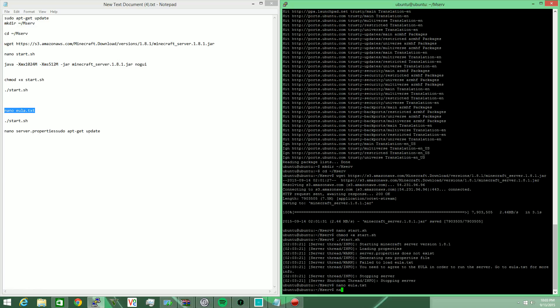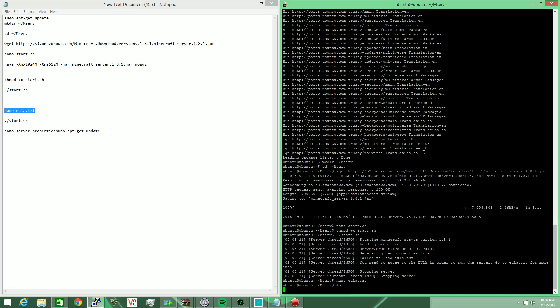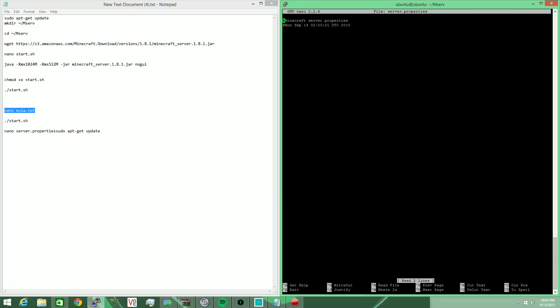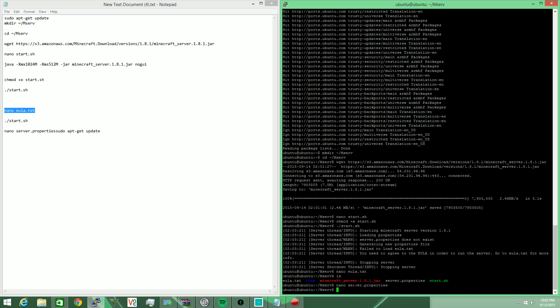And then we need to nano into our generated server properties. As you can see, it's actually currently empty - we need to run the server first, so we're going to start that shell file.